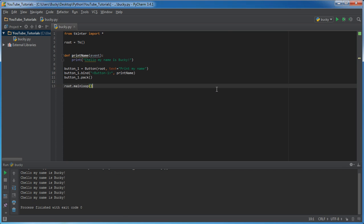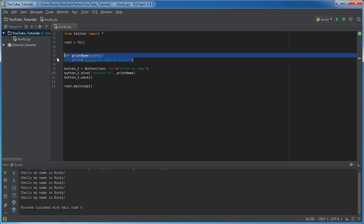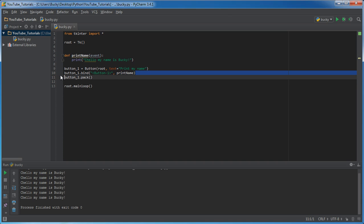So those are two different techniques of how we can pretty much make our computer program or GUI interactive by binding functions to widgets. So in the next couple of tutorials, what I'm going to do is I'm going to show you guys about different kinds of events and also how